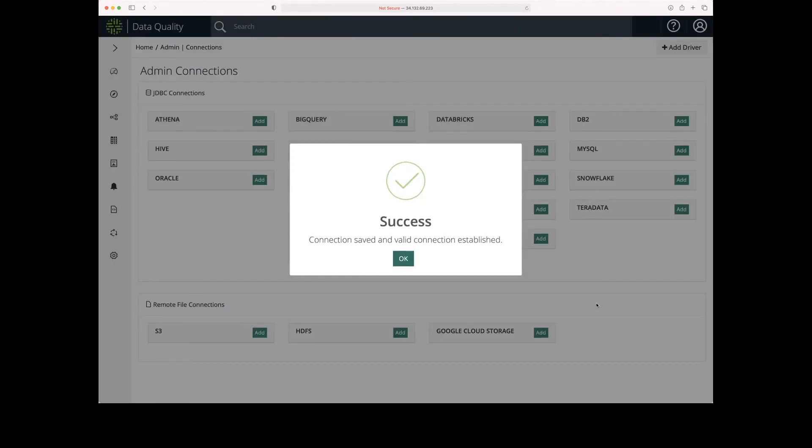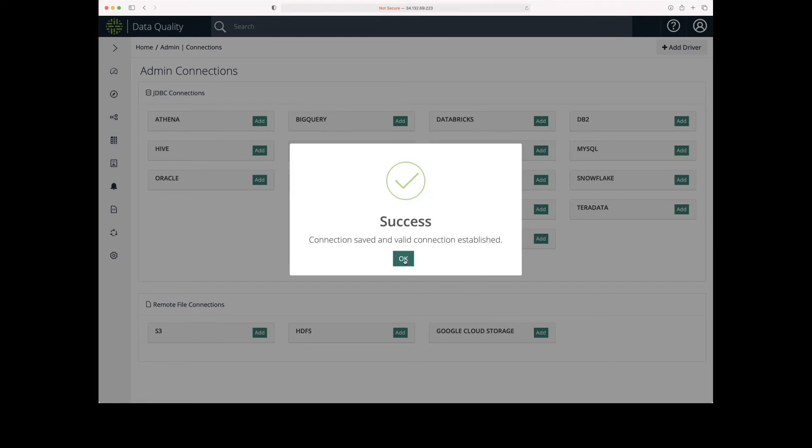So that was a success. Once it determines that it has valid username and password and a valid URL, it will display this success message. So I can click OK.